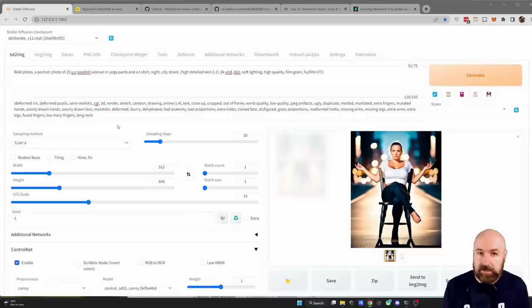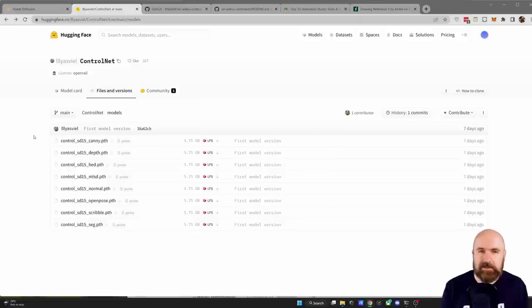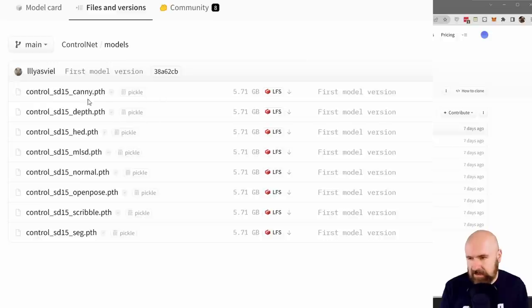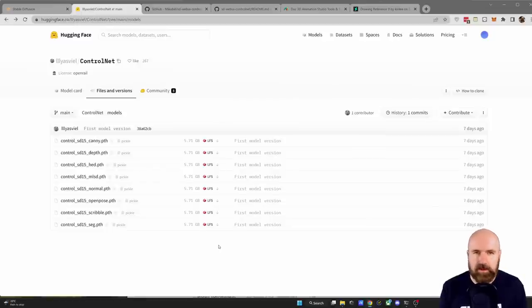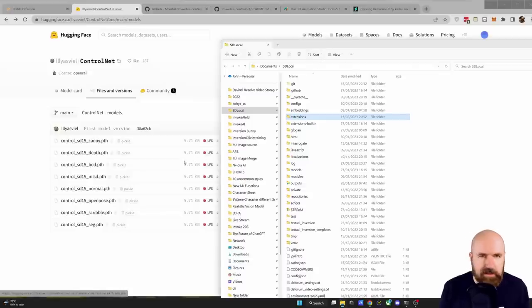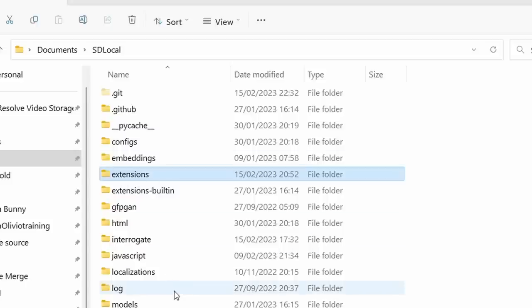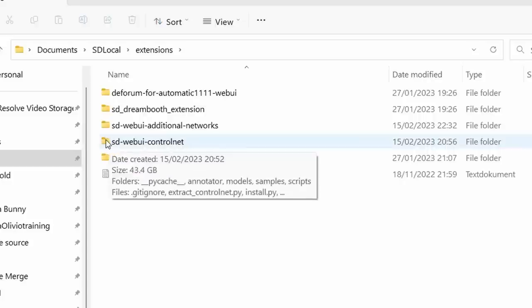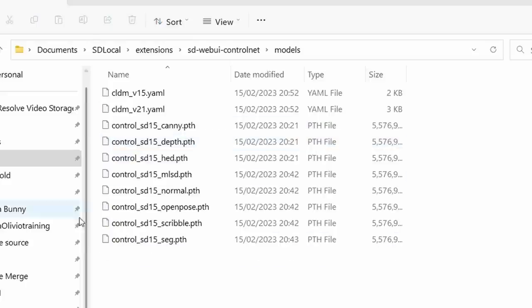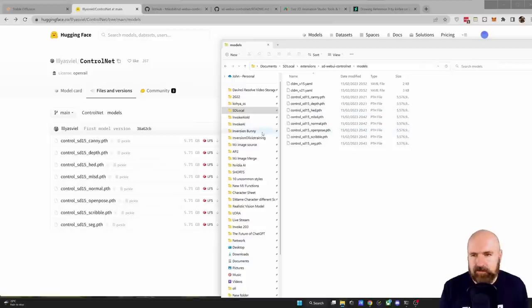Now you have installed ControlNet, but you still need the models. This is a bit of a downside because these models are rather big — each one is 5.71 gigabytes. The good thing is you don't need all of them; just download what actually helps you create your art. When you download them, go to your Automatic1111 folder, click on Extensions, then the folder SDWebUI ControlNet, and inside that the models folder. This is where the model files go, so you can download them directly into that folder.